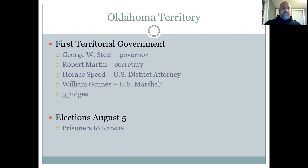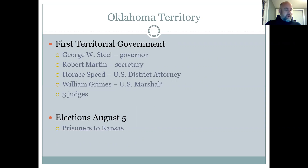Let's get specifically to who were the first people chosen by the president, who was President Harrison. George W. Steele, who was from Indiana, was chosen to be the territorial governor. Many people felt the president was carpetbagging or returning a political favor.